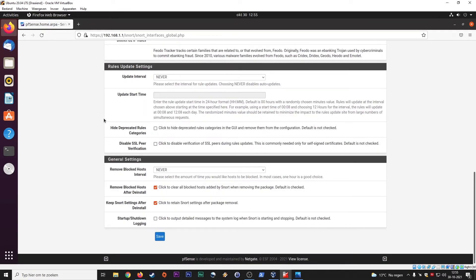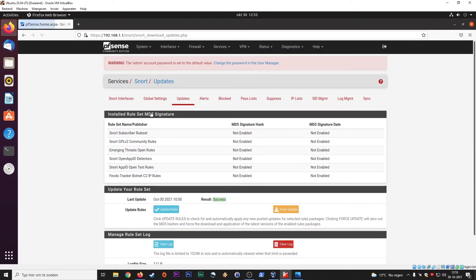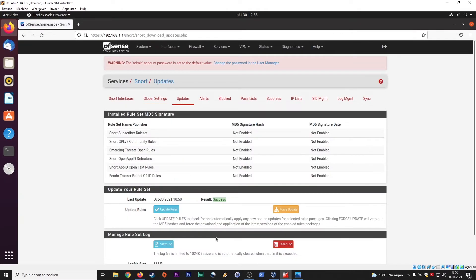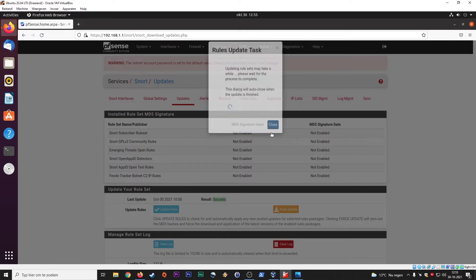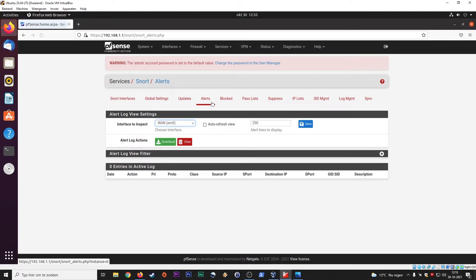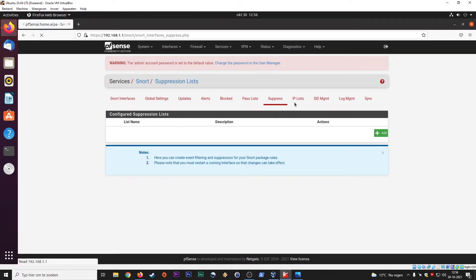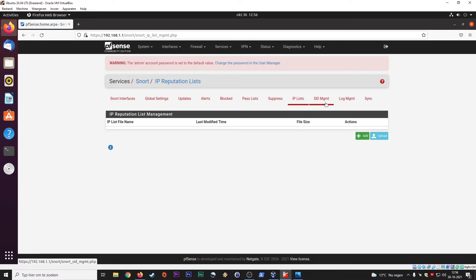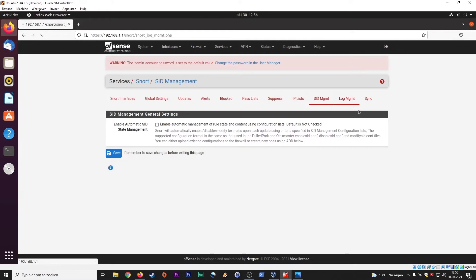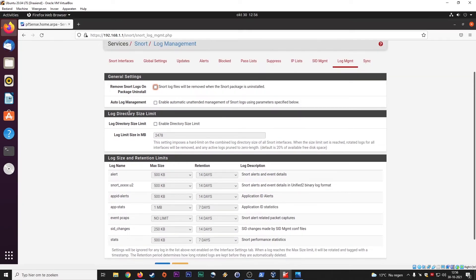So here, these are all the basics, the updates of the rule sets. It said it's a success, but it didn't fetch anything yet. You can force updates as well. This will take a while, but you need the code, which I said before. Alerts blocked, the pass list, the suppress list, the IP list, SID management, enable automatic management of rule state and content using configuration lists. There's a whole other things that are possible here. Log sizes, retention of logs, the log limits in sizes of MPs. Logging is really something that you need in the beginning, just to make sure that all the false positives will be out of this system before you can really see its value.